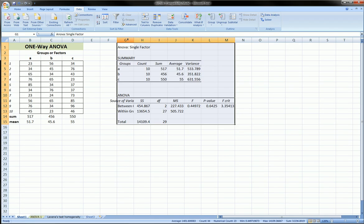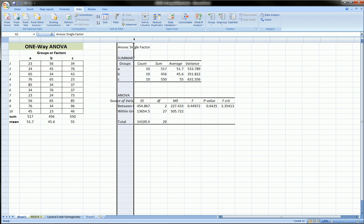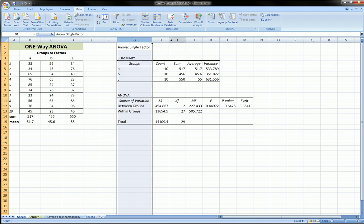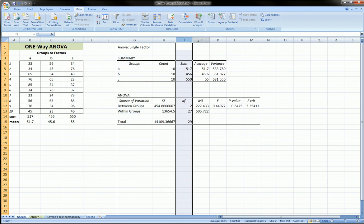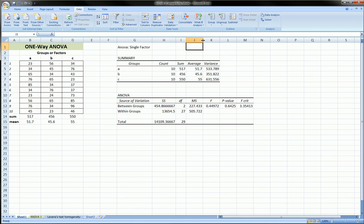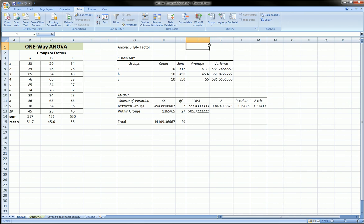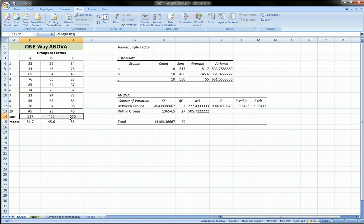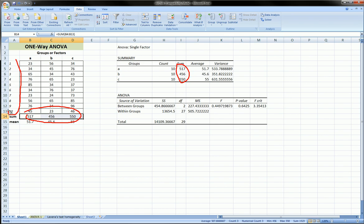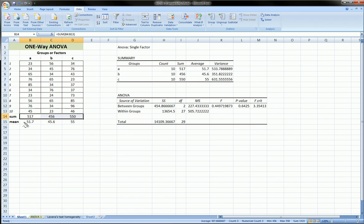Now Excel will calculate all these figures for us, including the summary statistics that we just computed manually here. So you see these sums over here match up with these sums over here. And there's 10 observations in each group. And these are the groups. And here are the averages. And here are our averages. Everything matches up.